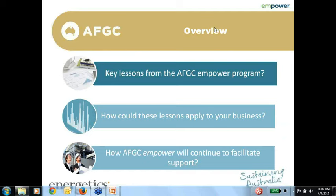This session covers understanding energy bills and a range of other topics. We're picking out some key issues that came up through previous sessions and through case studies developed on site assessments. I'll run through some key lessons, how these can apply to your business, and then hand back at the end to run through how the About program can help support your projects.